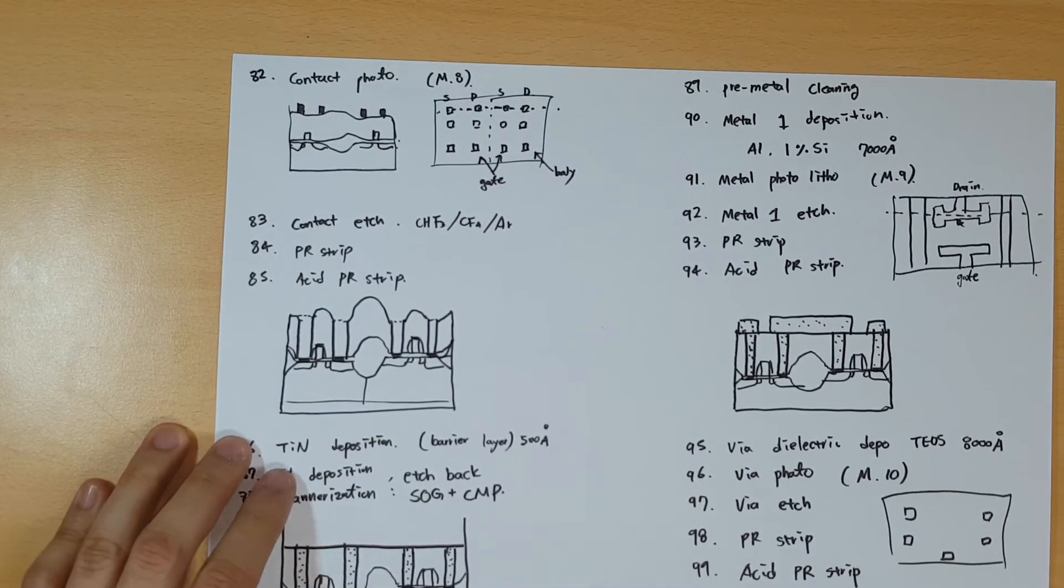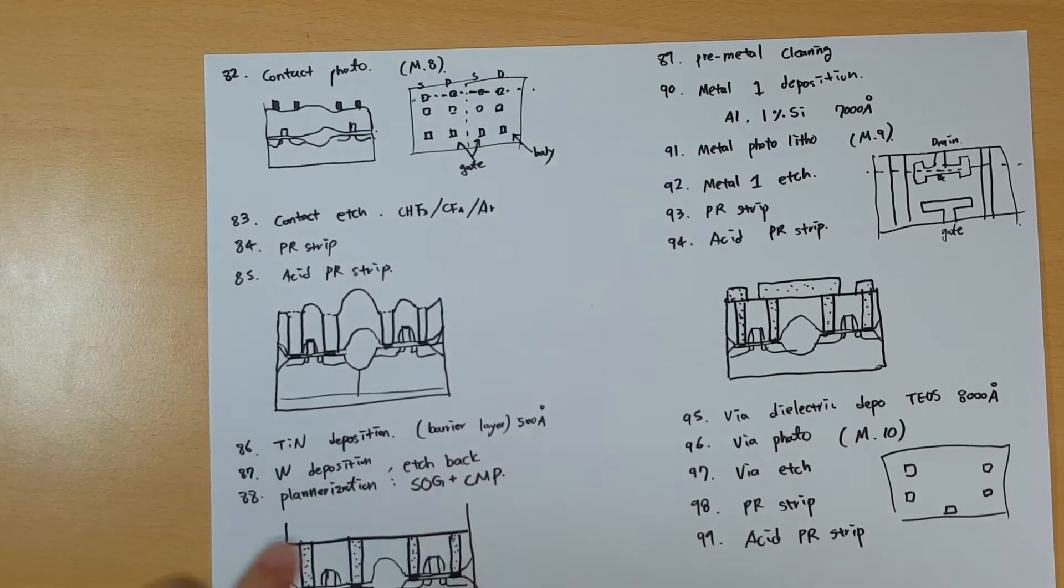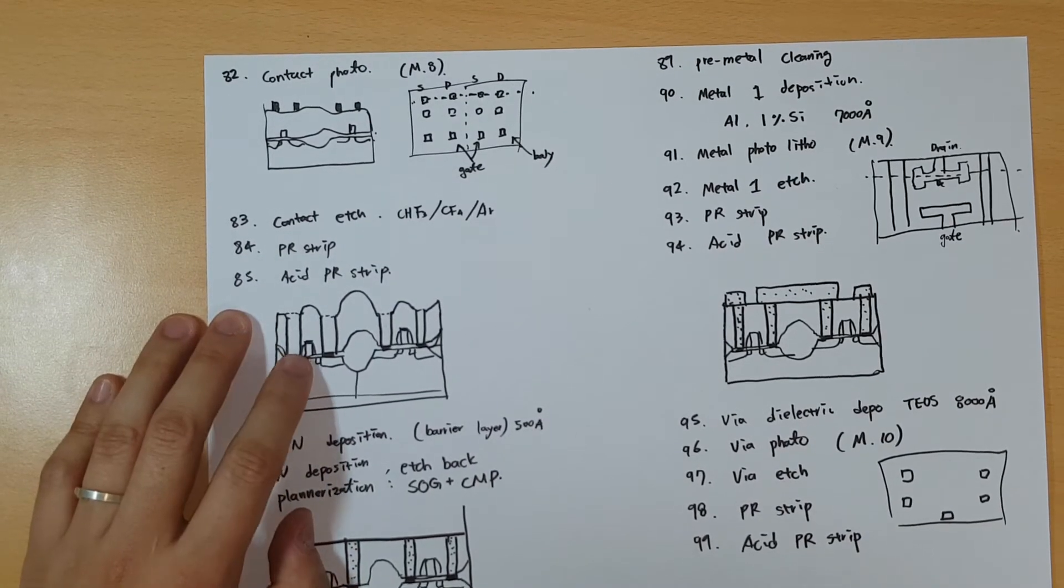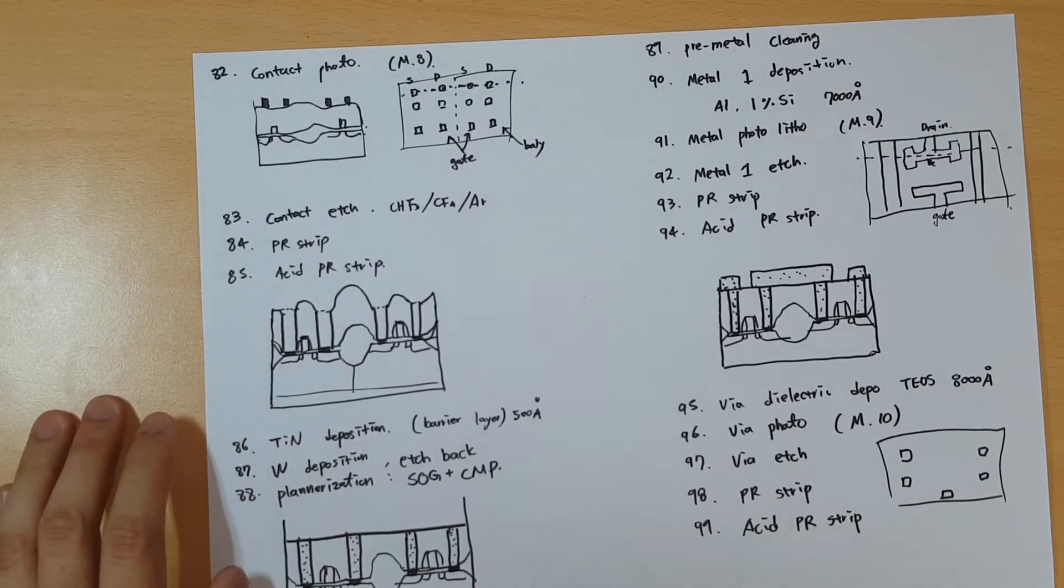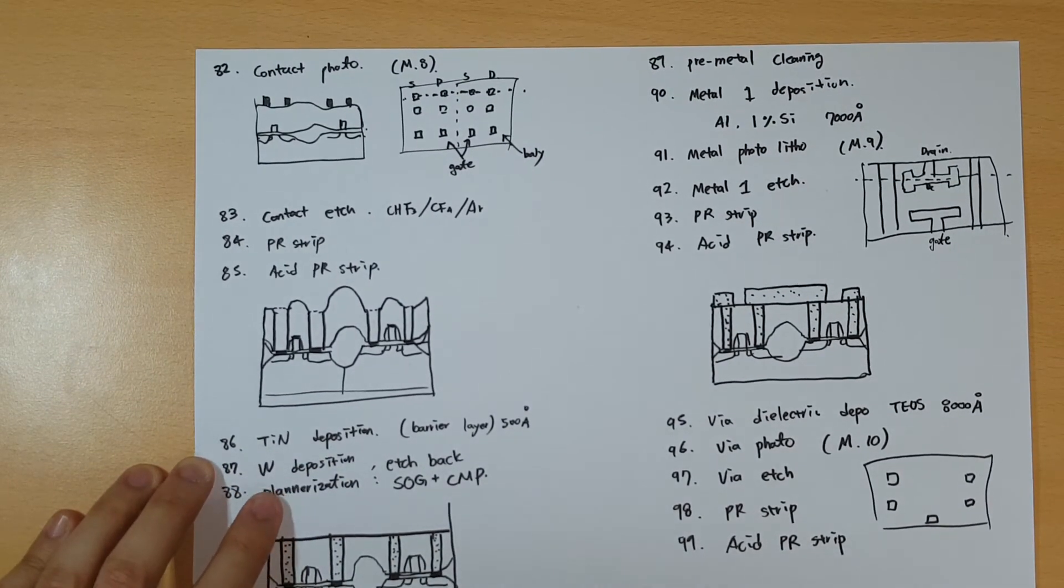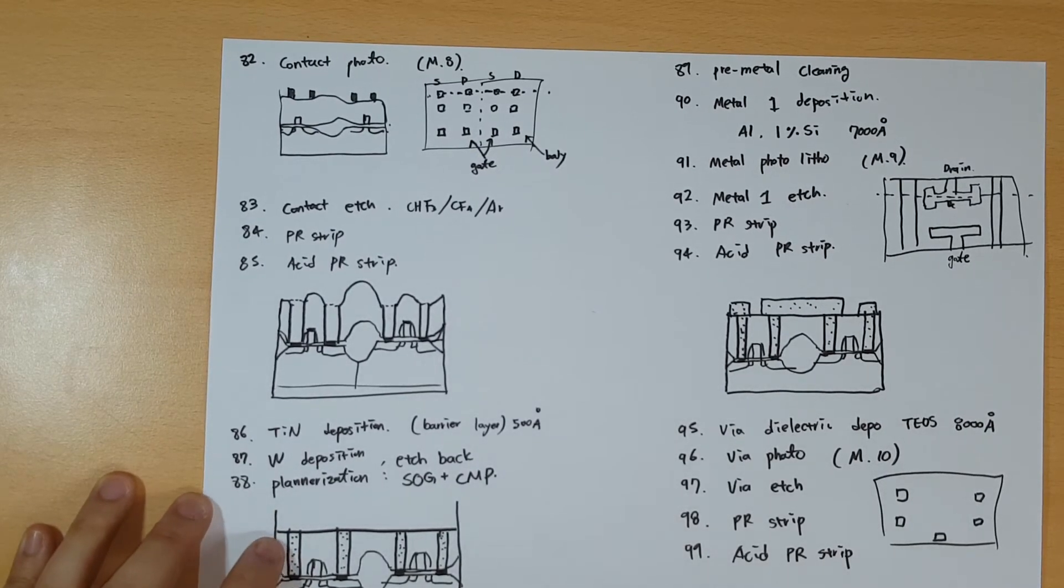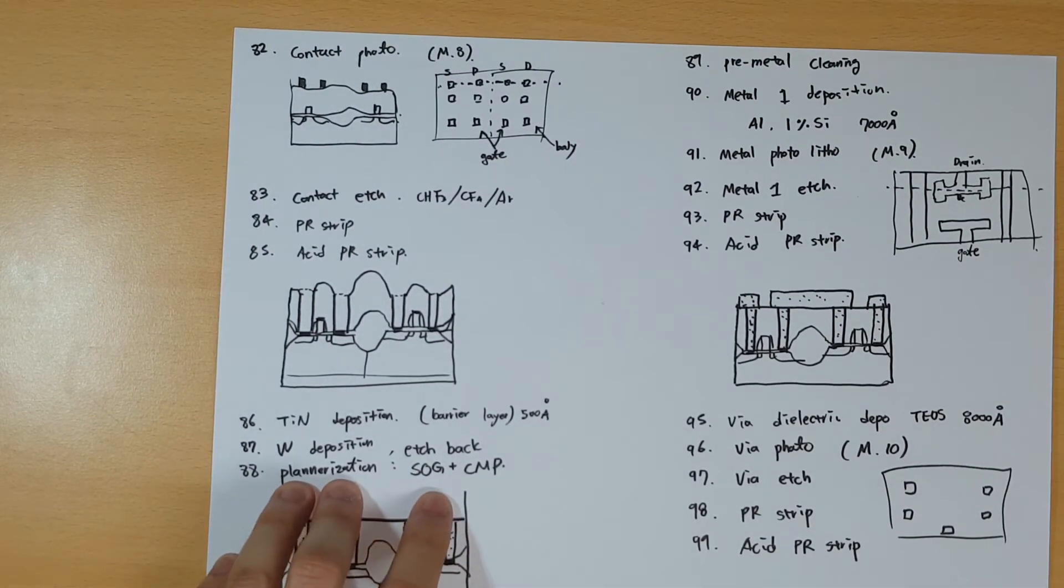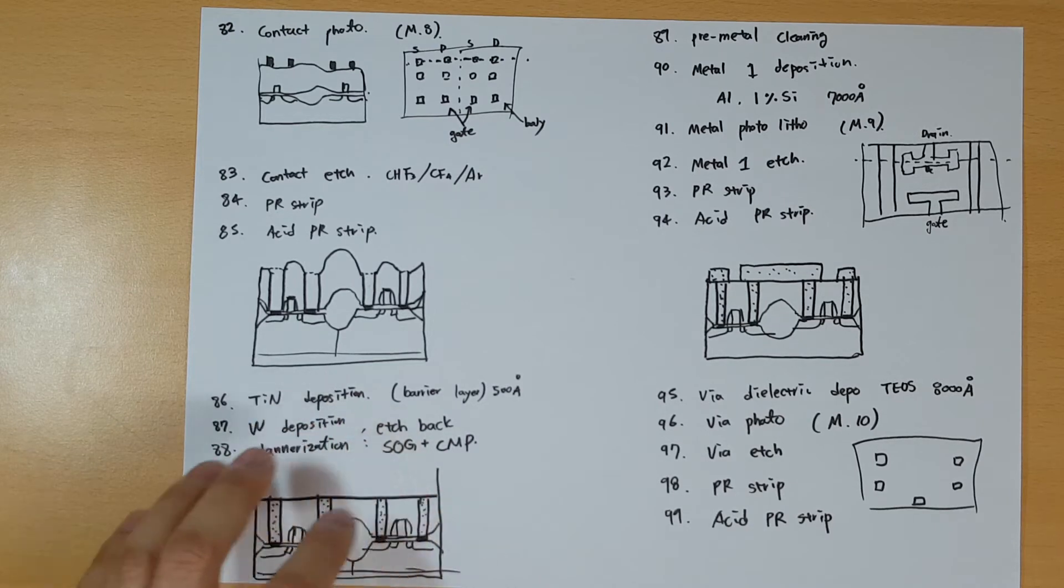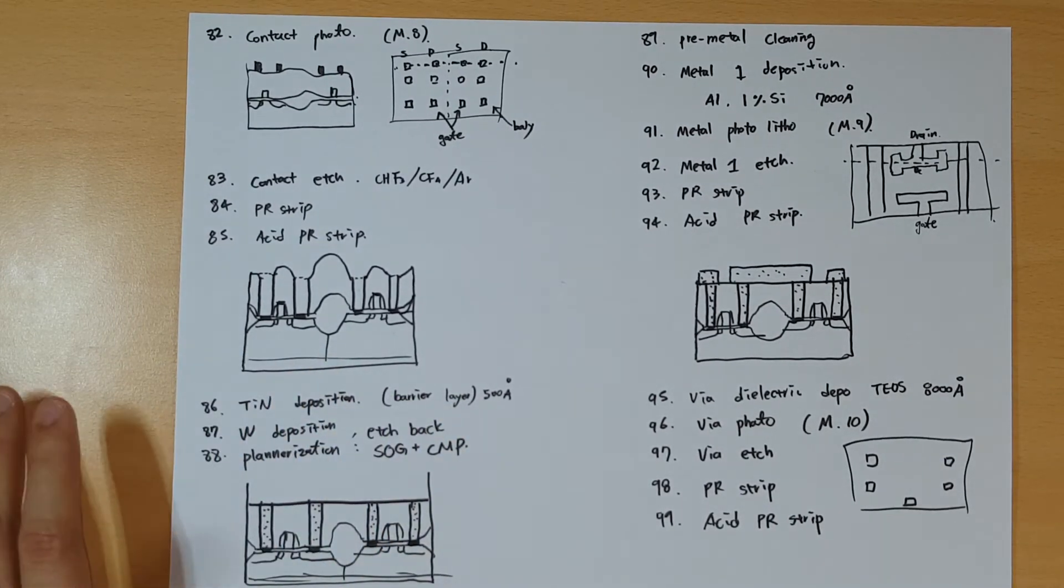You deposit the titanium nitride as a barrier layer. If you just plug in the tungsten itself, it will diffuse into the silicon oxides or source and drain. So you first deposit titanium nitride. Then you deposit the tungsten and do the etch back. After that, you planarize the layer with SOG and CMP. CMP is chemical mechanical polishing, and SOG is spin-on glass technique. It's to make sure it's plain so the next steps are easier.